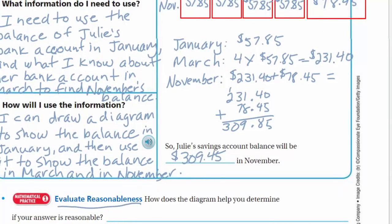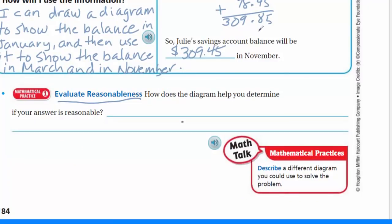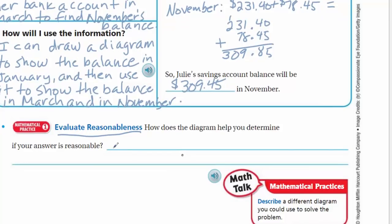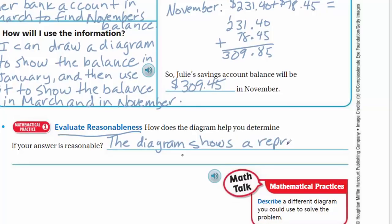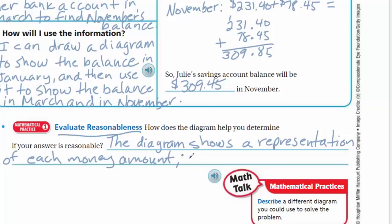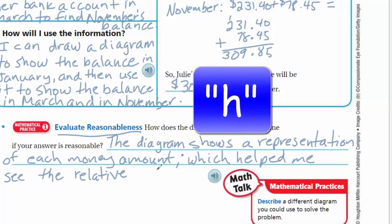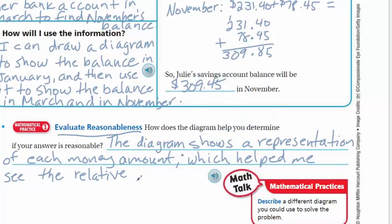Now evaluate reasonableness. How does the diagram help you determine if your answer is reasonable? The diagram shows a representation — a picture — of each money amount, which helped me see the relative size of the answer. I started with $231 and added about $78, so $309 is about right. The diagram shows a representation of each money amount, which helped me see the relative size of the answer we were looking for.